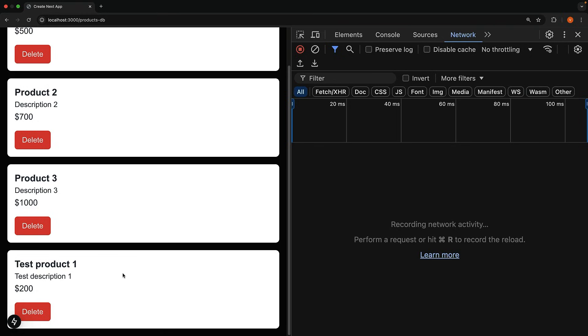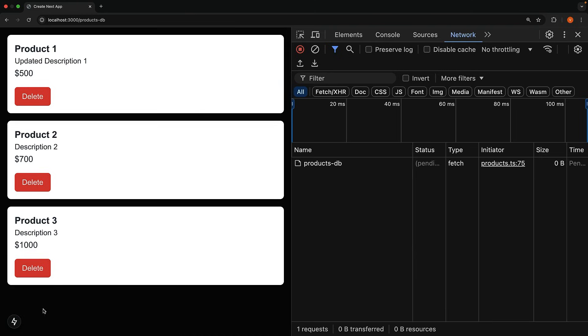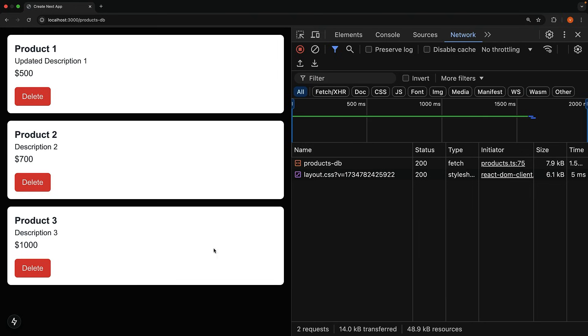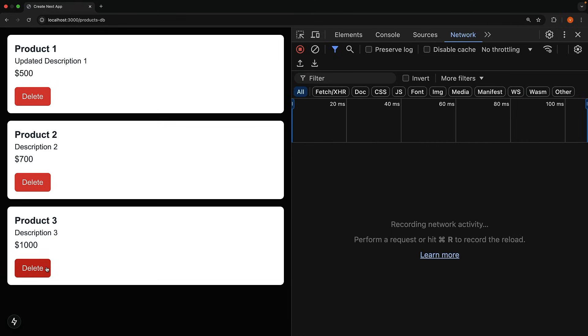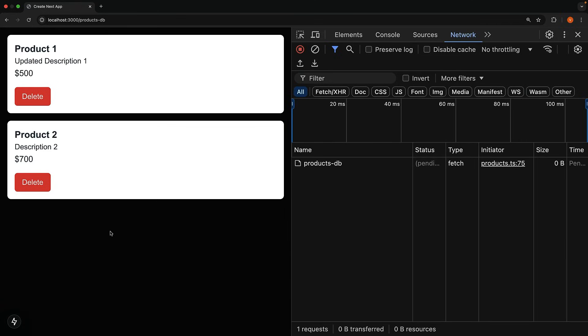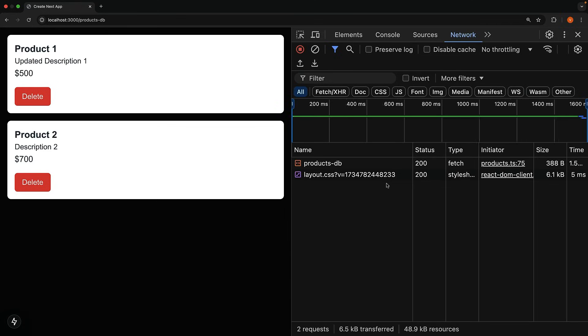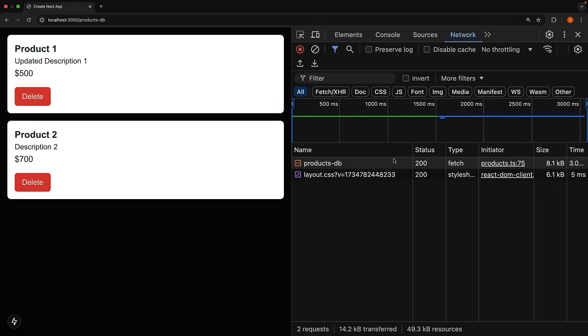I want you to observe what happens when we click the delete button. So, test product one, delete. And the product disappears instantly while the actual deletion completes in the background after 1.5 seconds. But your users get that smooth responsive experience they love. So, delete. It's removed right away, and the delete operation completes in the background.